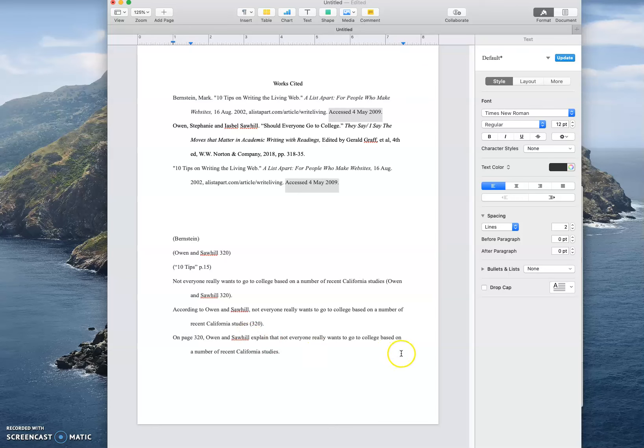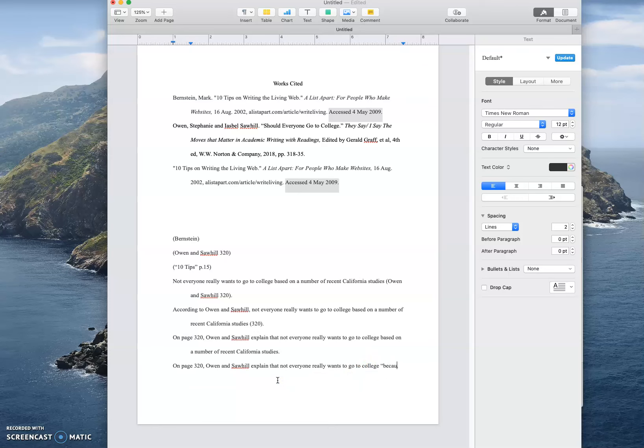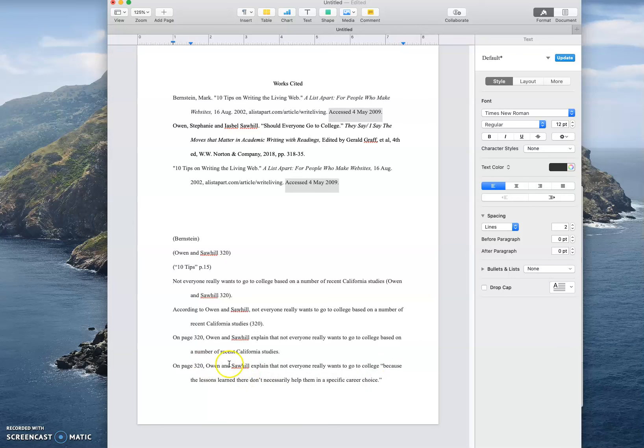Maybe what they really said, let's just say, was because the lessons there don't necessarily help them in a specific career choice. And let's say that that's their words, then obviously you need to have quotes. If I am choosing to use the parentheticals,